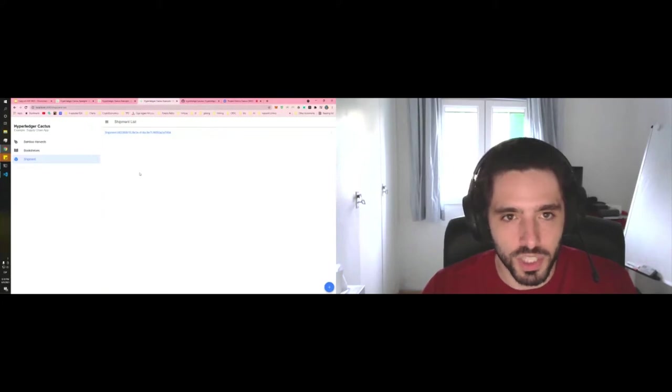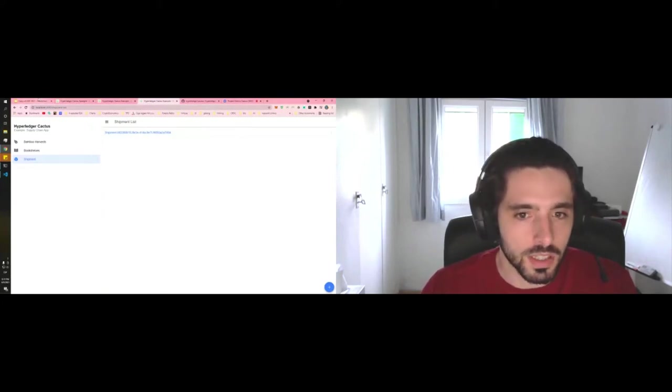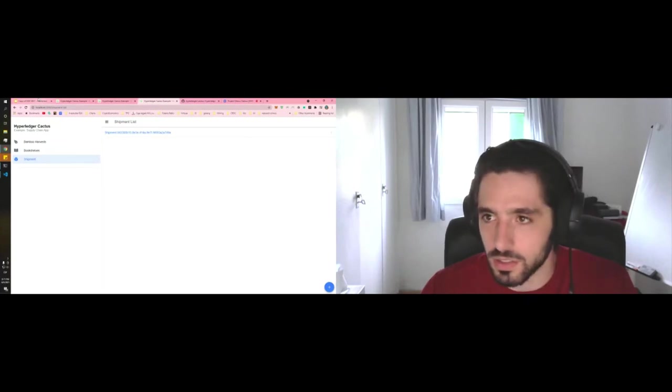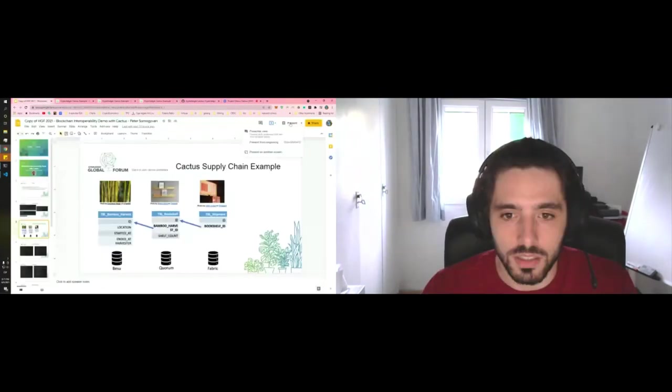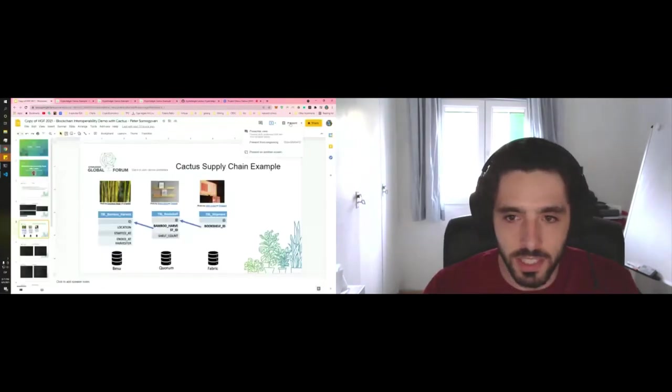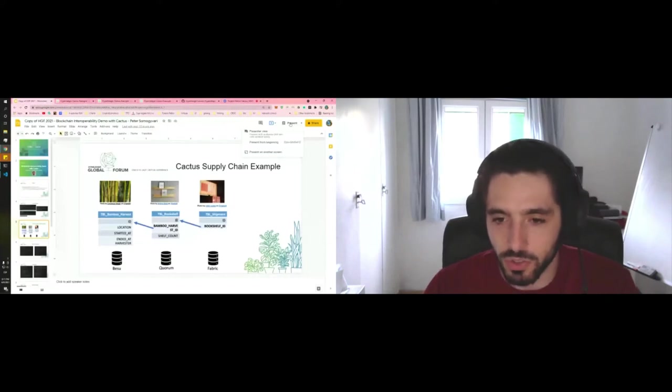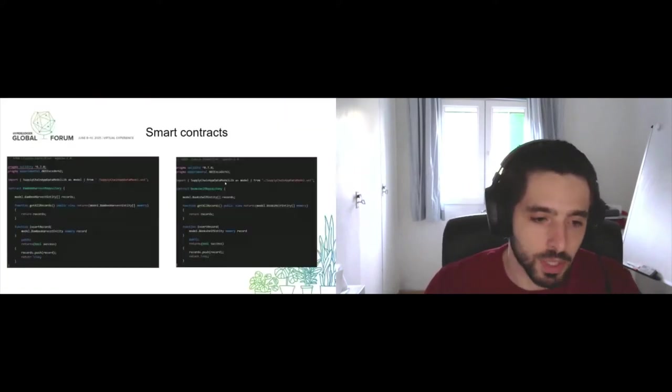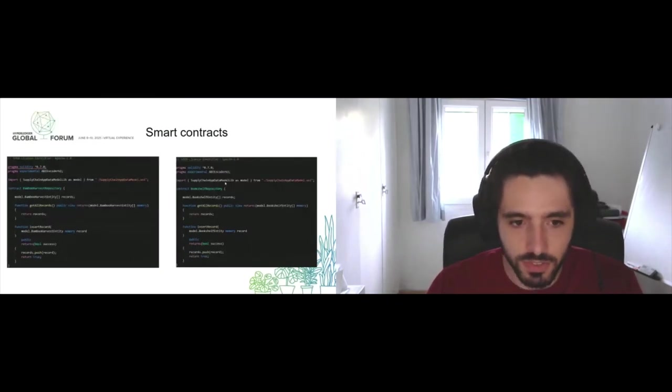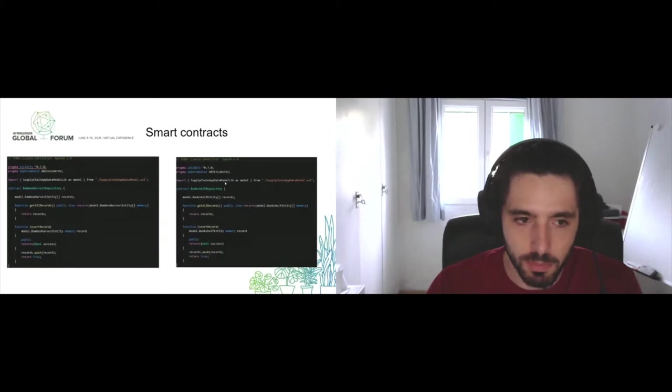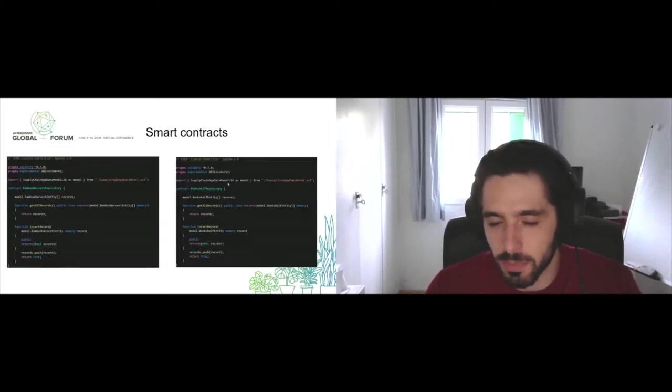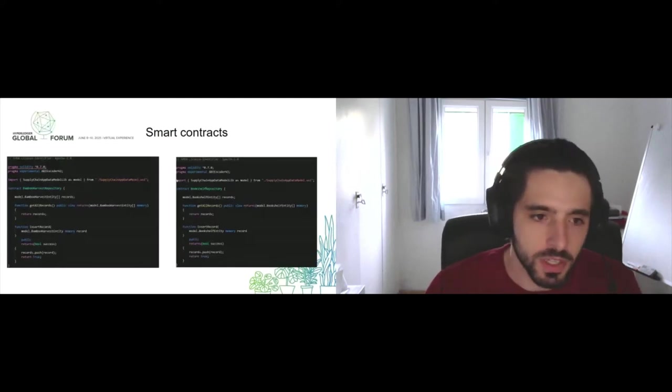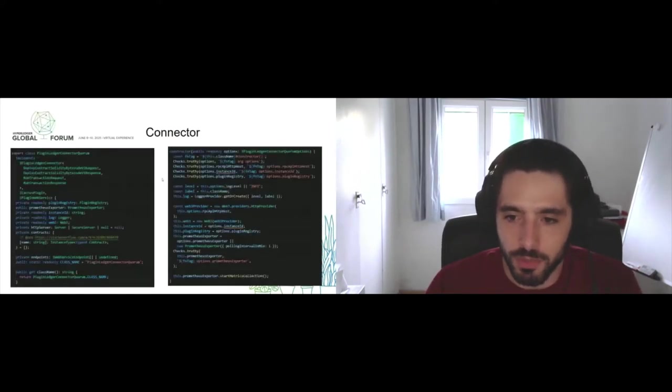He can pick a bookshelf - I believe it was a2 - and we click on submit. This should create the shipment order for the bookshelf. How does all of this work? Well, we have the smart contracts behind the scenes which for this example are as simple as possible, literally an insert of a specific data model for the bamboo harvest and the bookshelf.